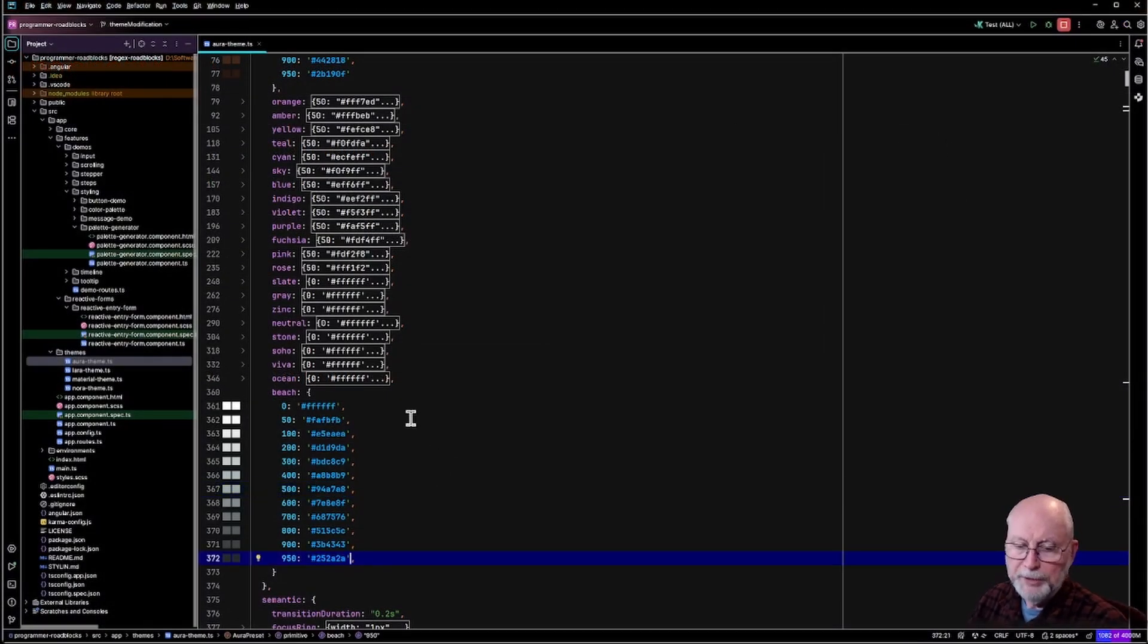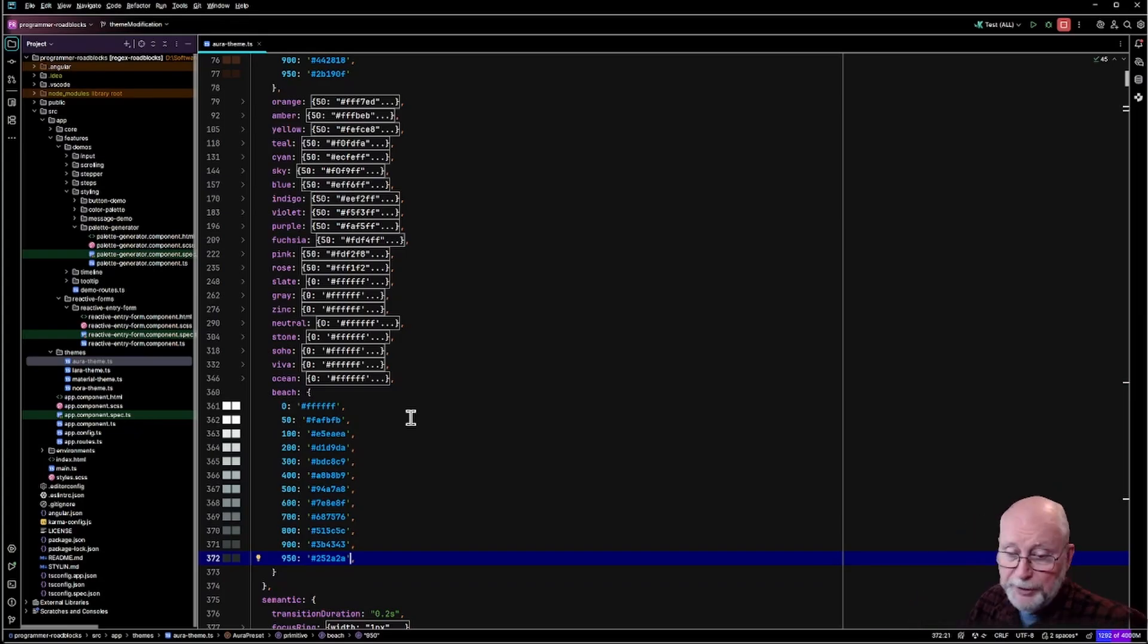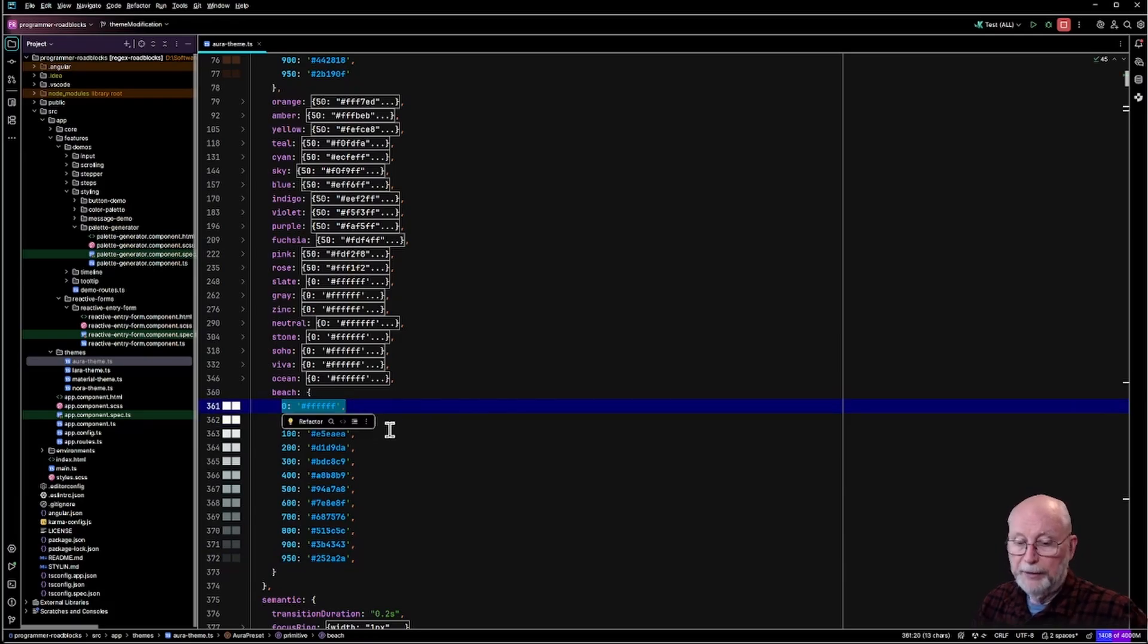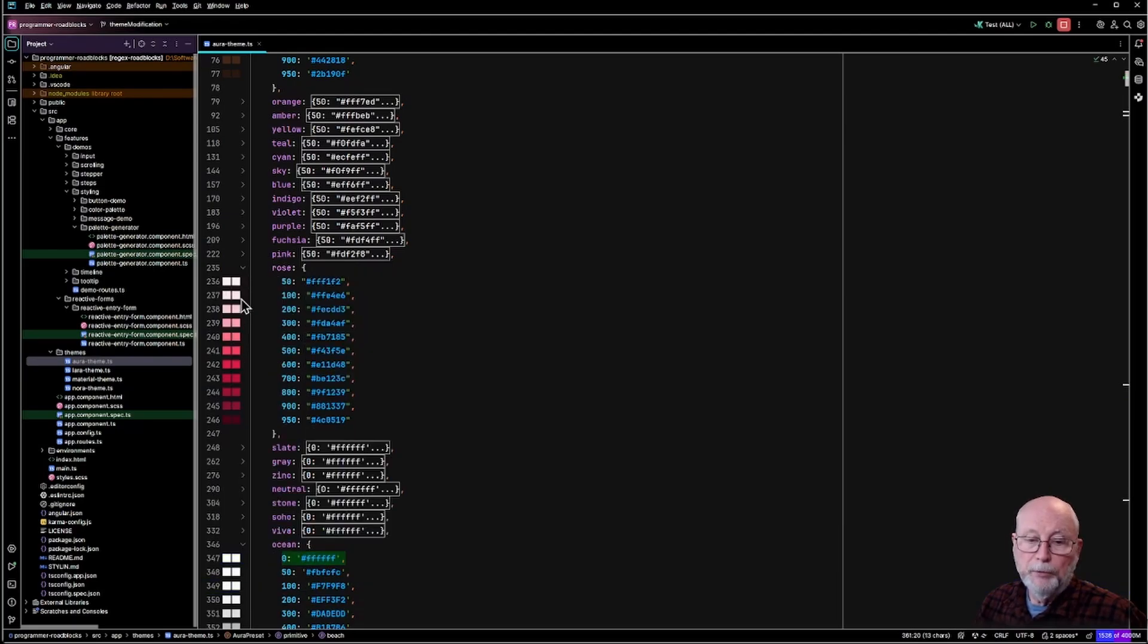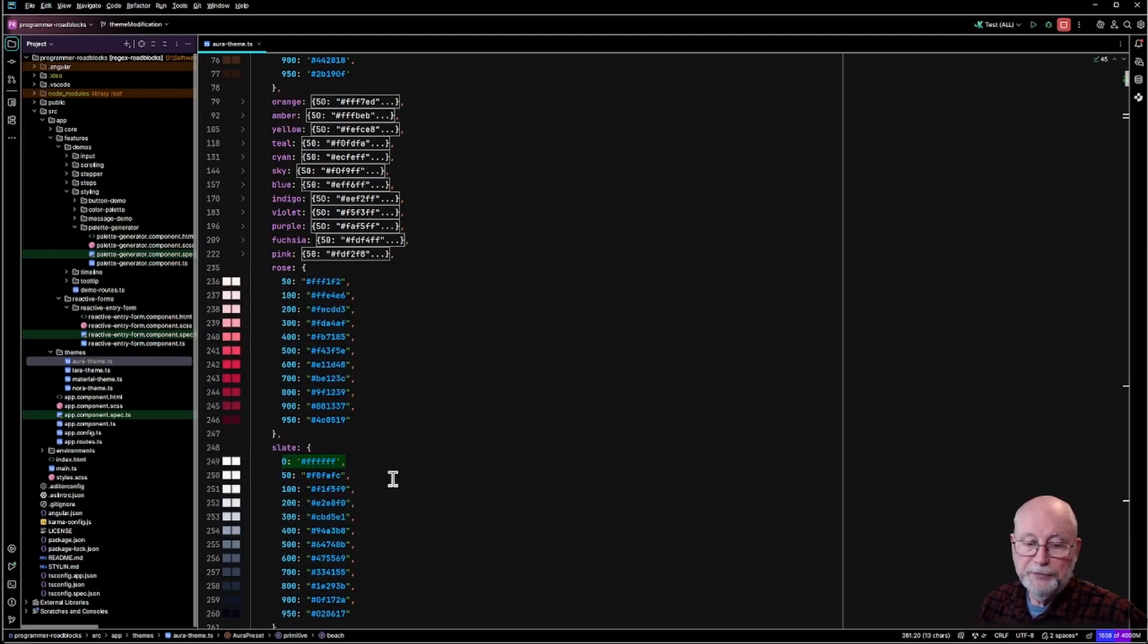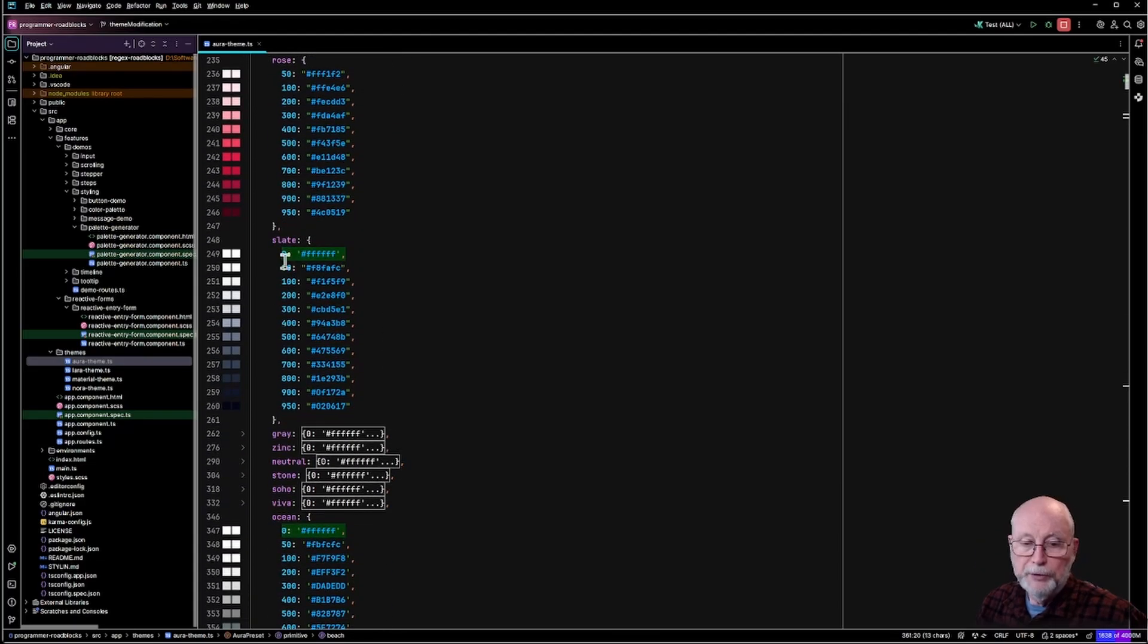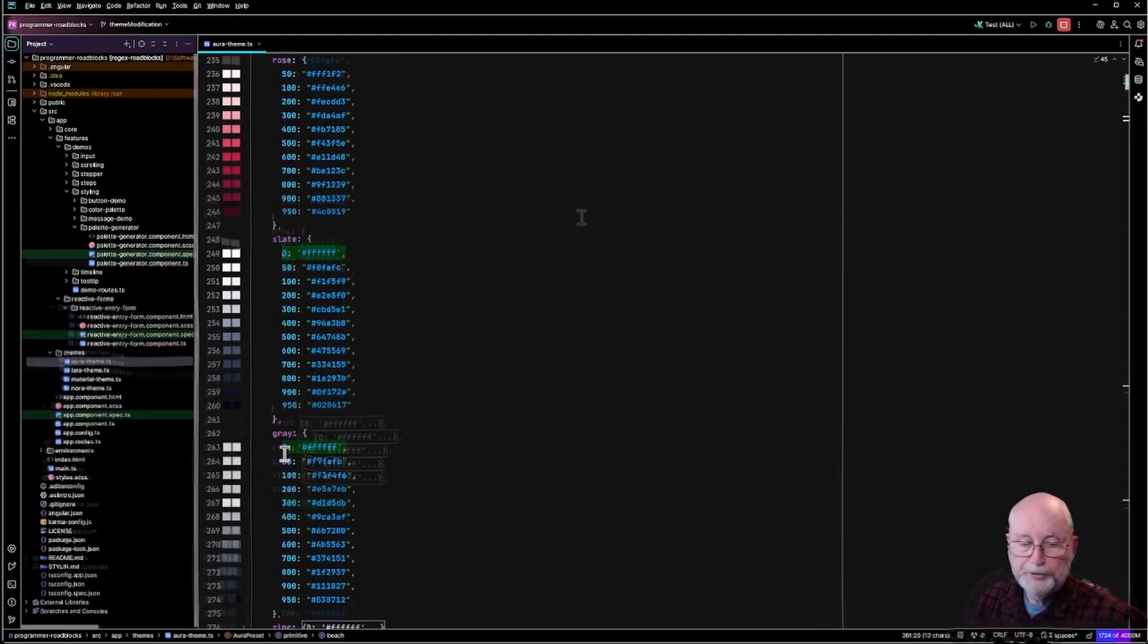Now, one thing to note, since beach is a surface color, I added this line in there. So I've added that for all surface colors. If you go down to rose is the last regular color, slate is the first surface color. So if you'll see, I added for all my surface colors,